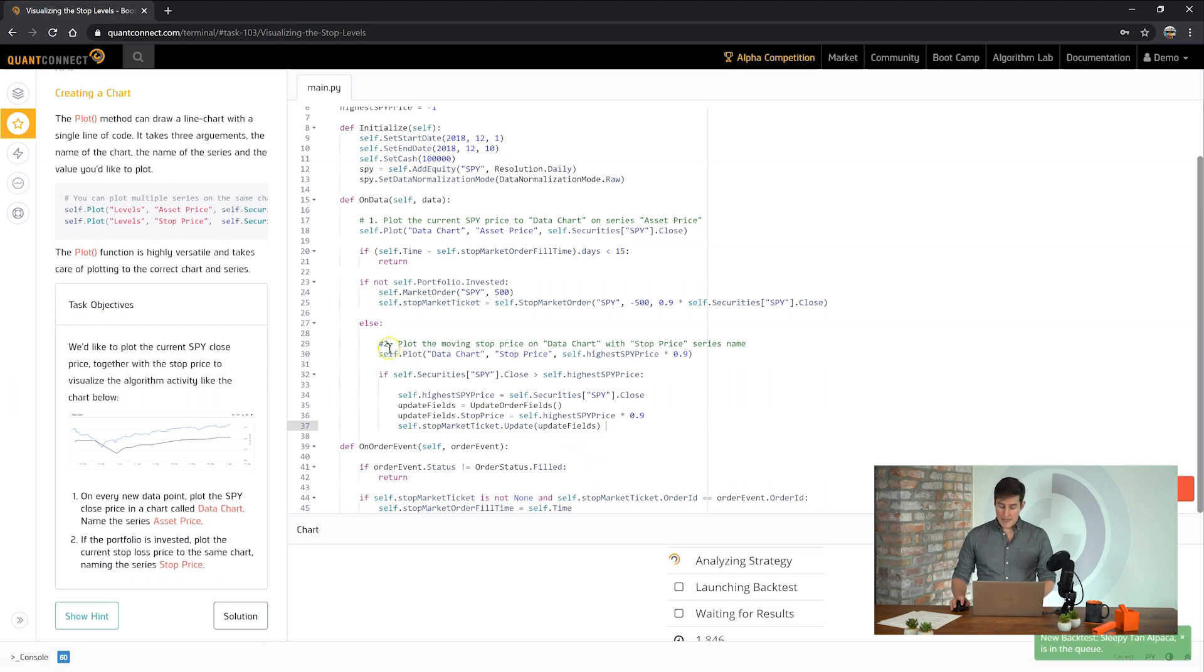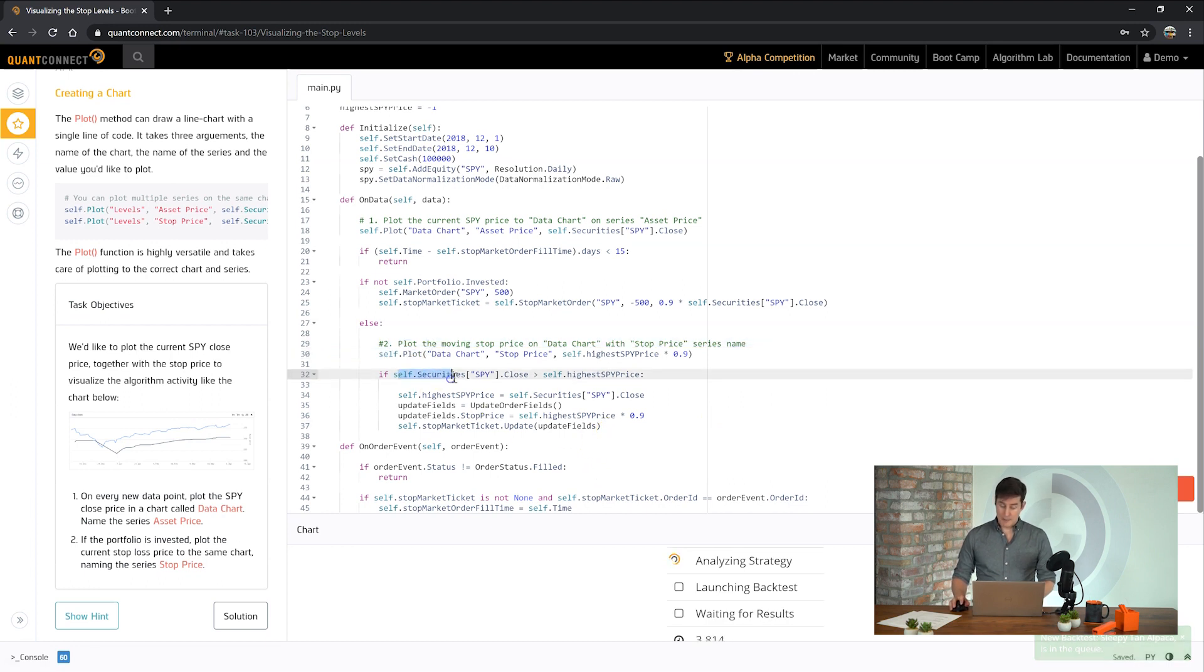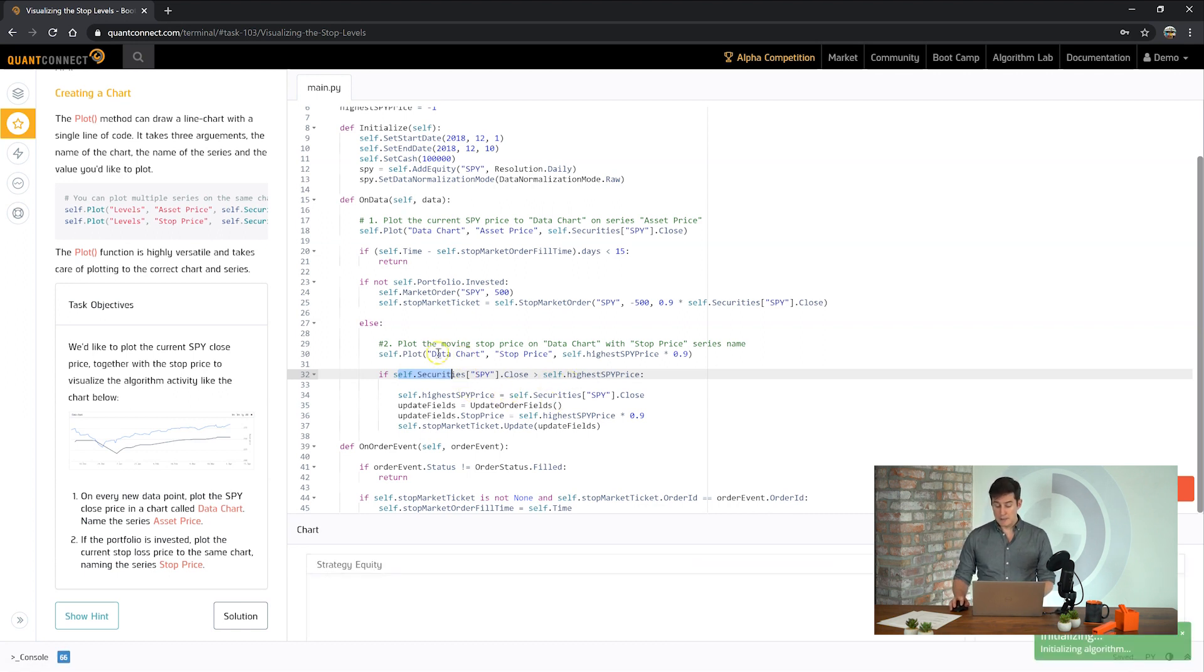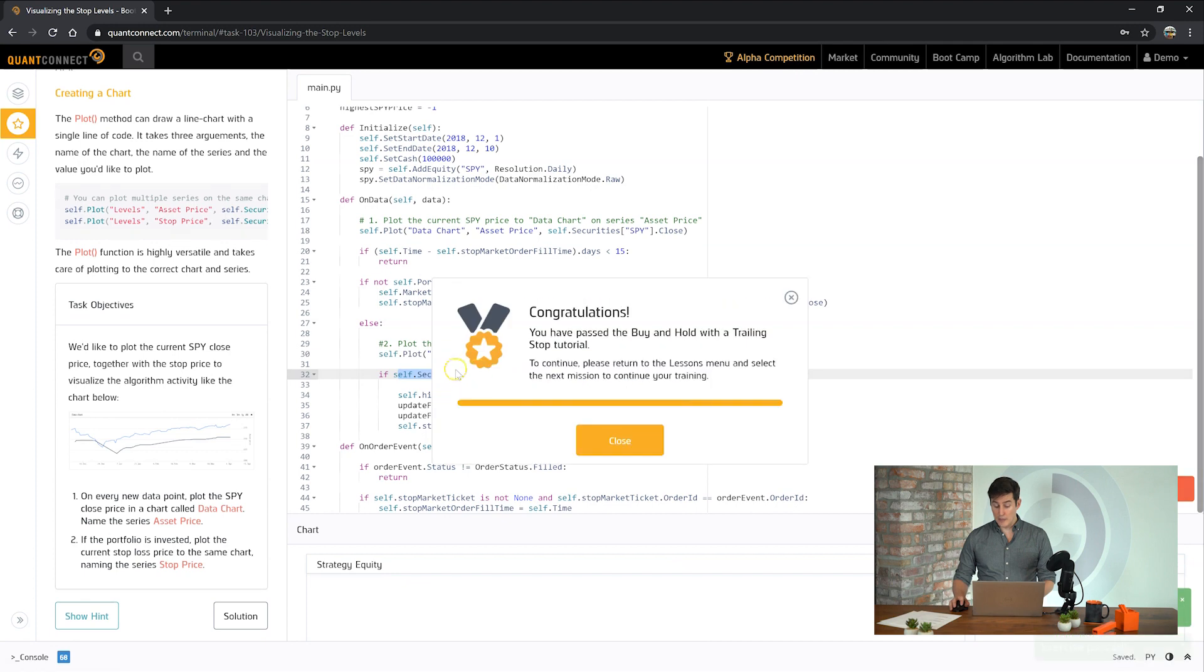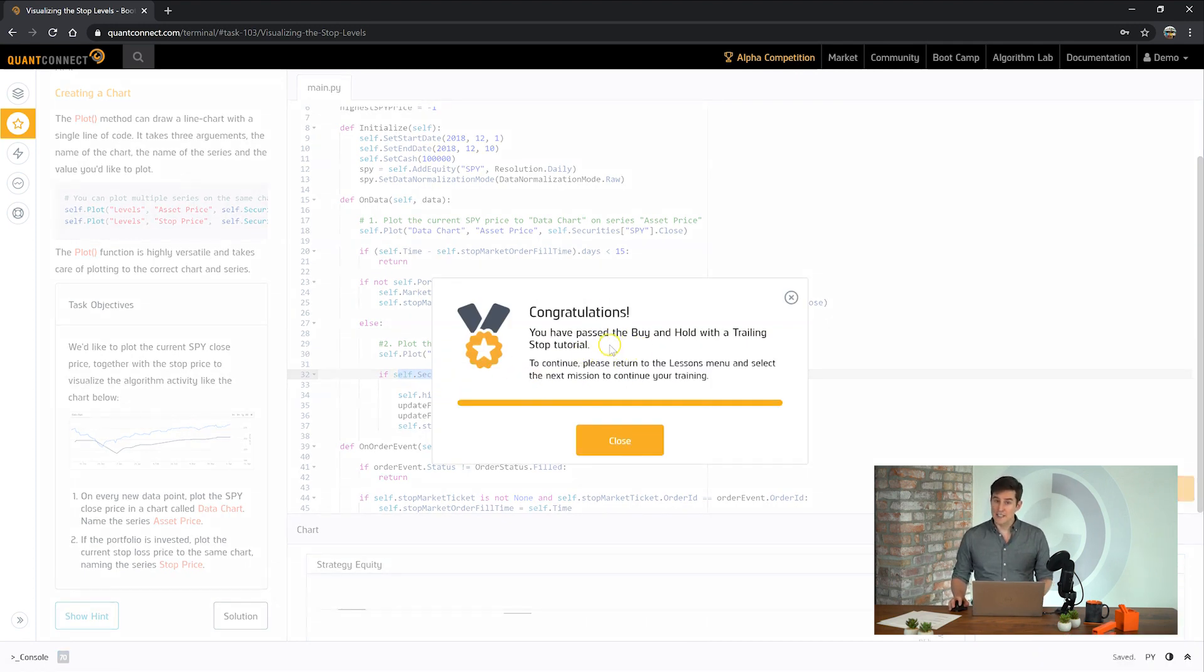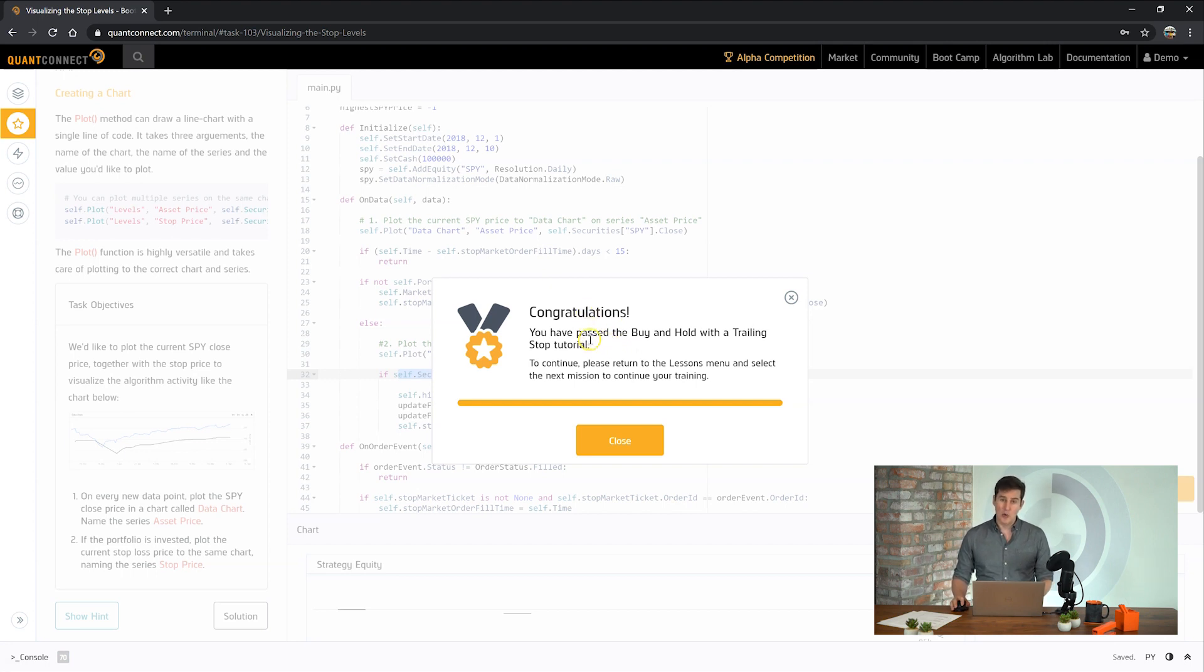If you notice we've made the plot here before the if statement because we want to make sure we're plotting every time. If we put it inside the if statement here it would only be plotting when the close price moves higher. There we go. We've done it. We've passed the buy and hold with the trailing stop bootcamp on QuantConnect. Thank you very much for watching and I look forward to seeing you in the next lesson.